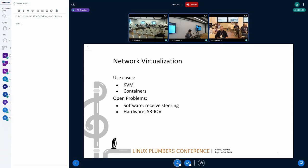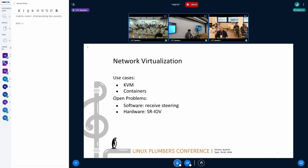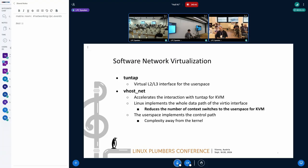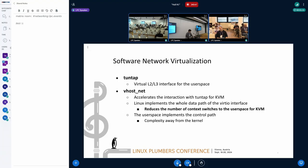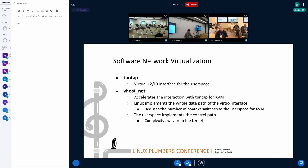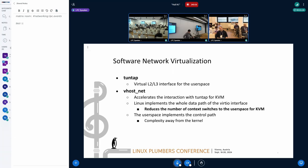There are various opportunities to improve network virtualization. In this presentation, we present one of each for the software and hardware-based approaches. First, I'll discuss software network virtualization. There are two components of software network virtualization in Linux.